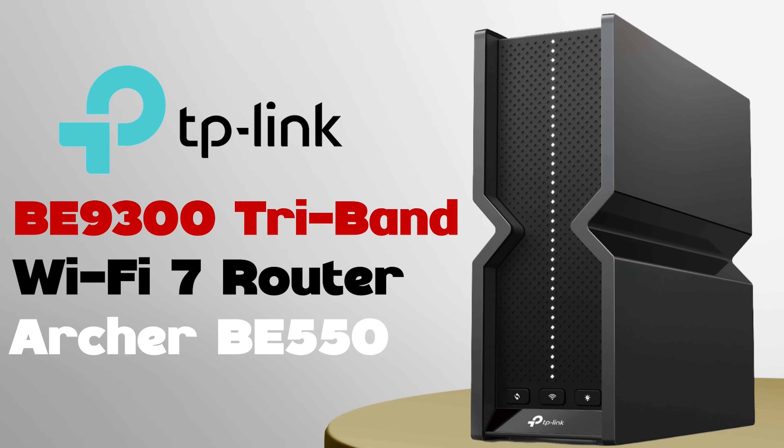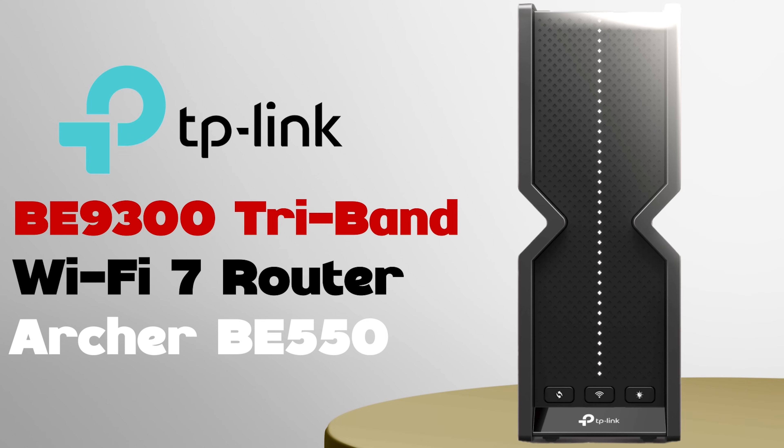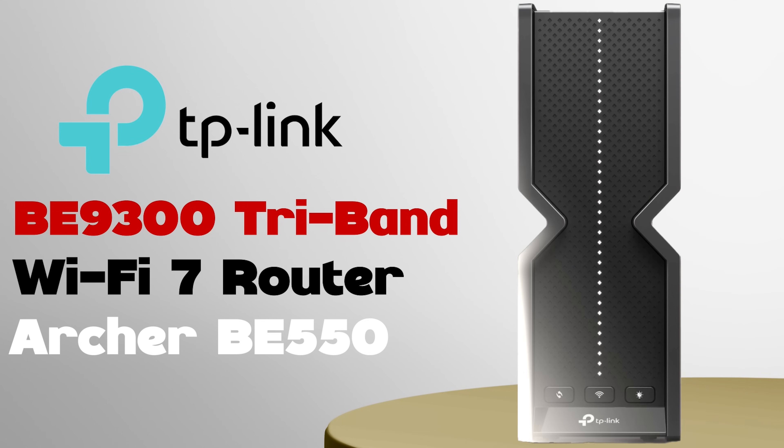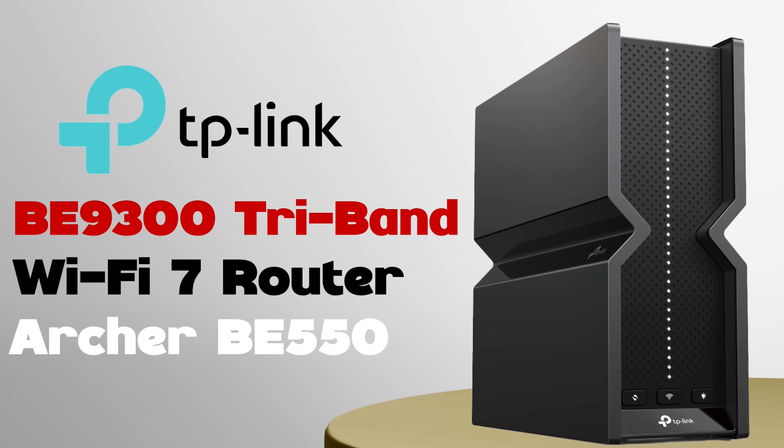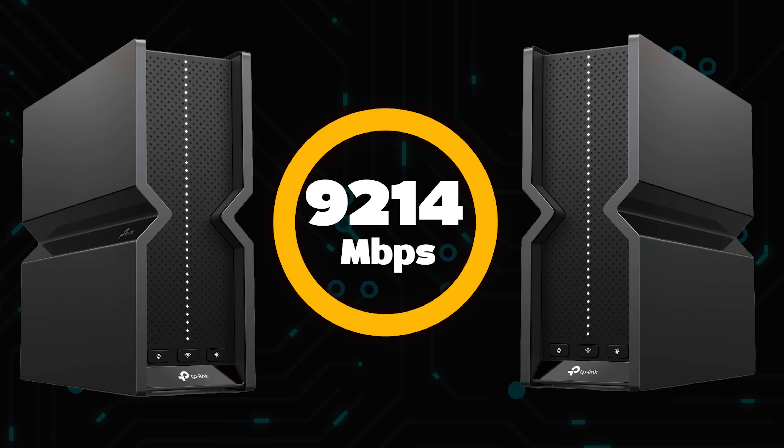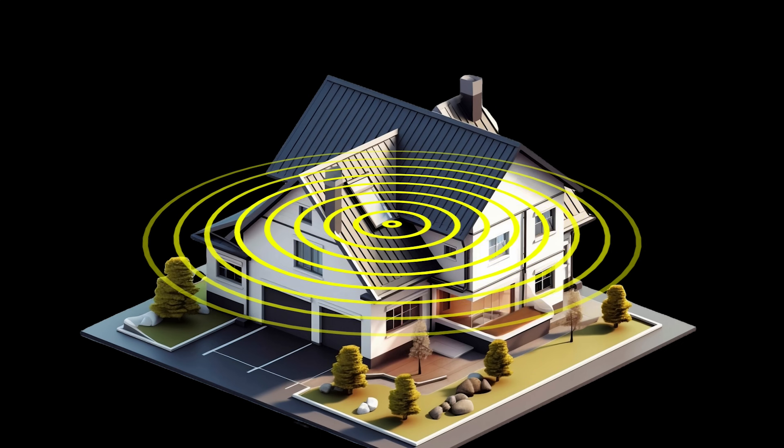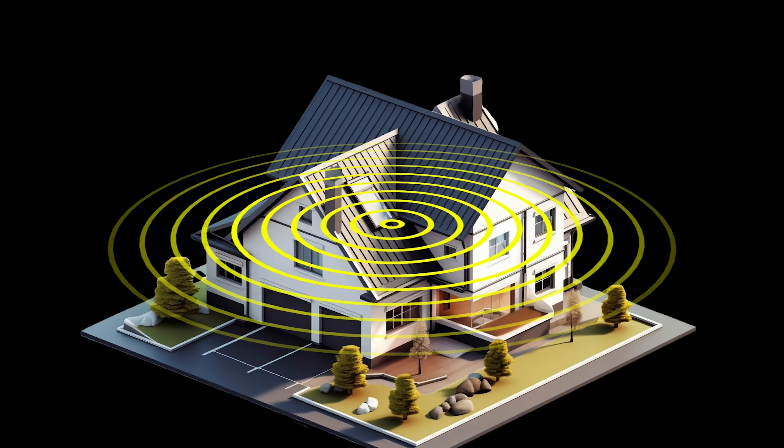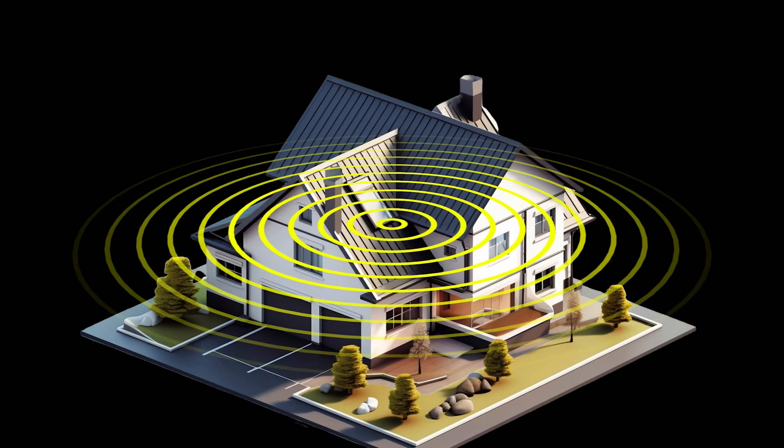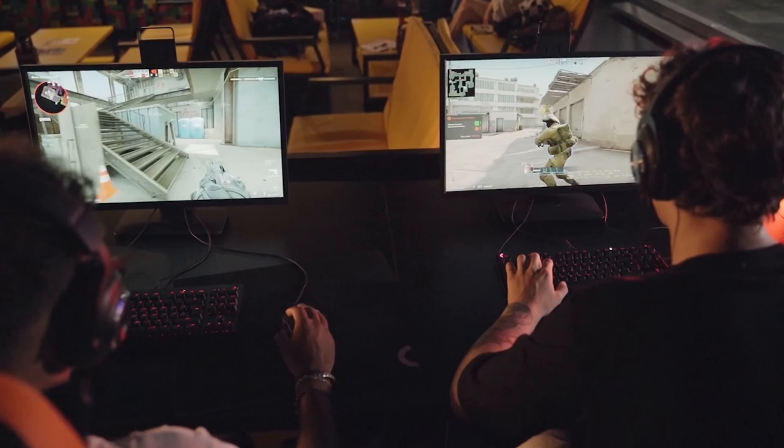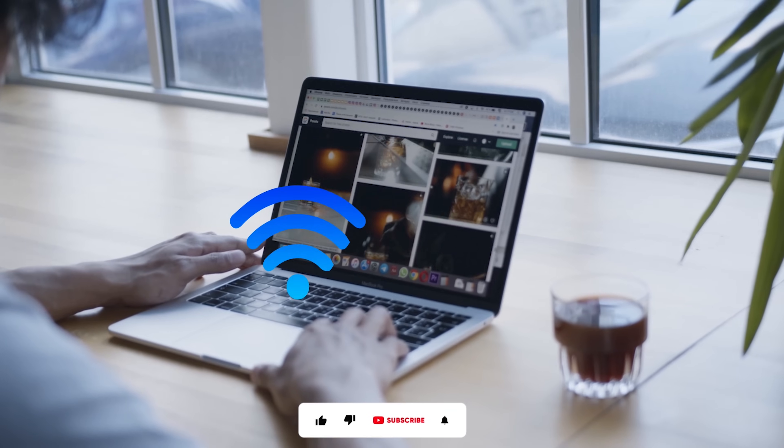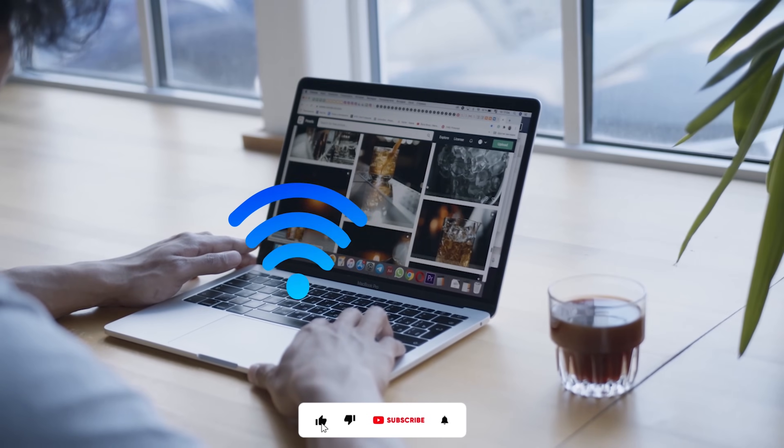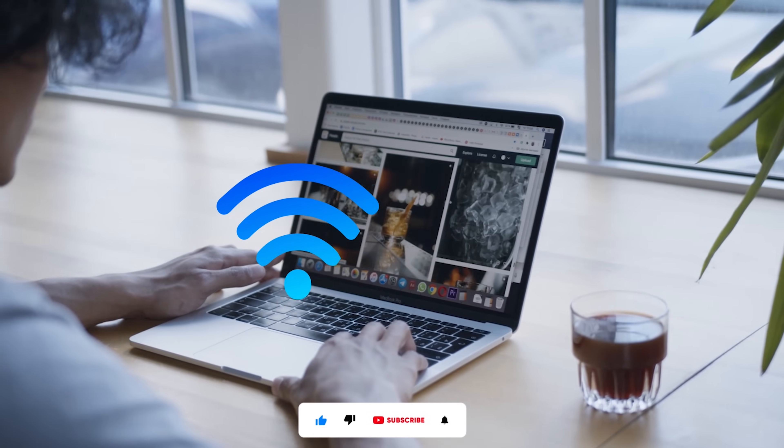TP-Link Tri-Band BE9300 Wi-Fi 7 Router Archer BE550 that promises blazing fast speeds and rock-solid connectivity. If you're a gamer, streamer, or just someone who demands the absolute best from your Wi-Fi.